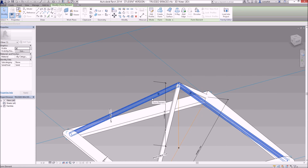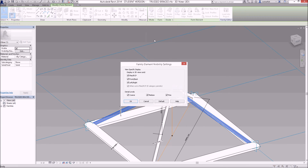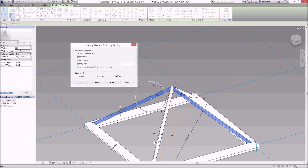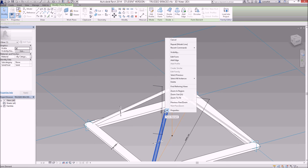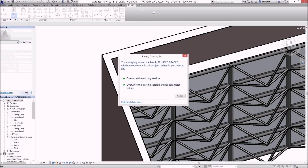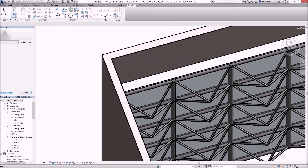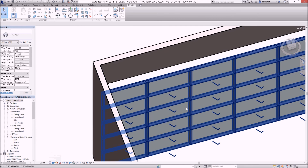I'll reset the sunglasses. With the brace elements selected, right-click, go to visibility, and turn off visibility in coarse mode. That way these elements won't show when in coarse mode. Click OK. Do the same for the elements in the other direction — tab to select, right-click, visibility, uncheck coarse mode. Now load that back into the project, overwriting existing versions.